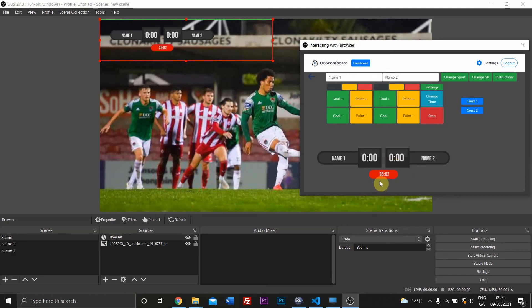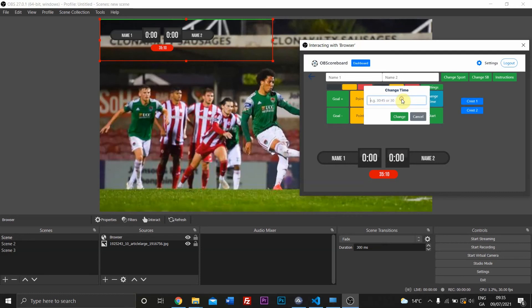And that's the same no matter what the half length is. So if it's 35 minutes or 45 minutes, the scoreboard will go red just before that minute. So if I change time to 35,